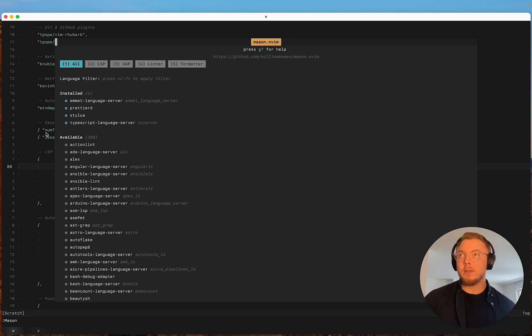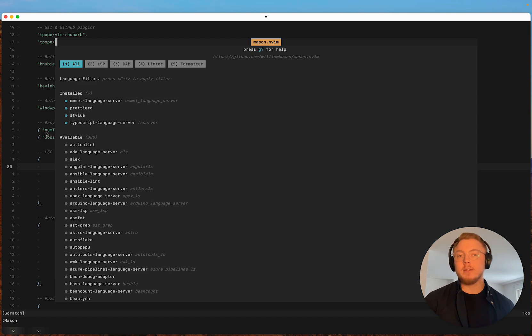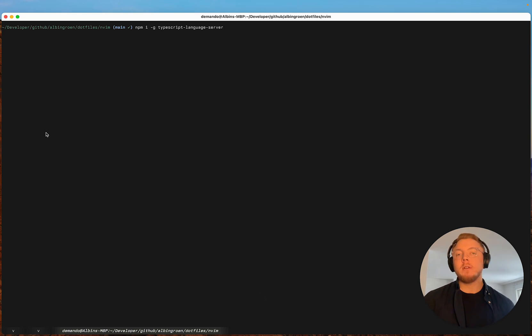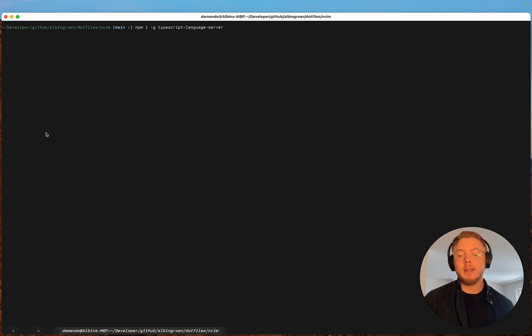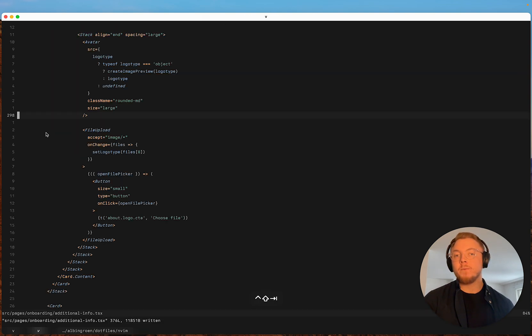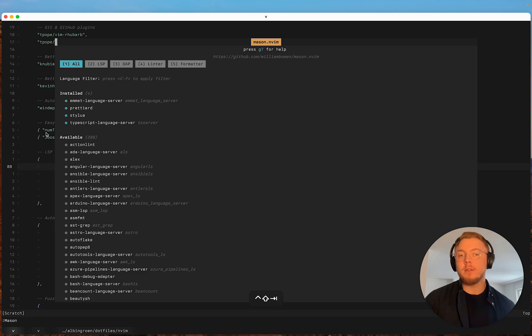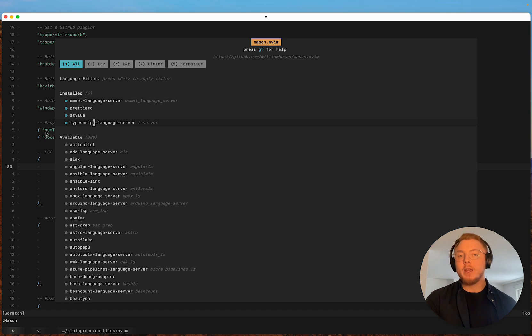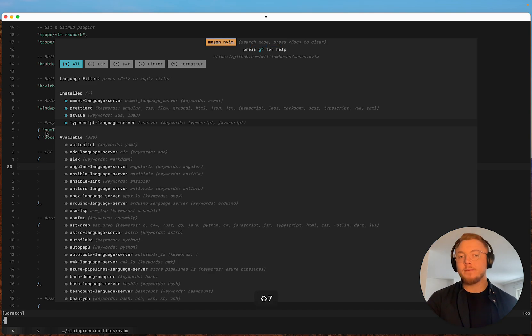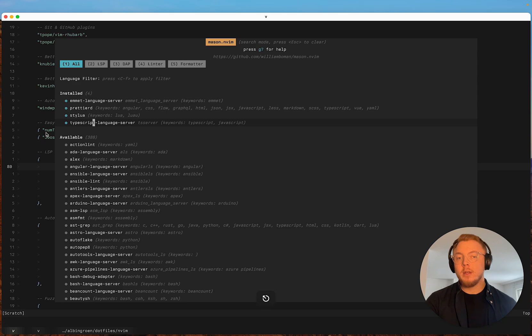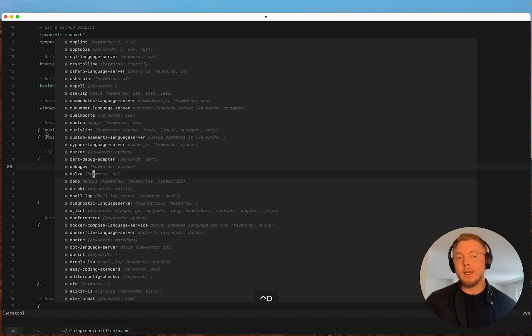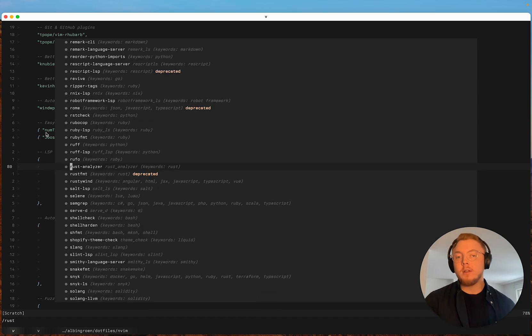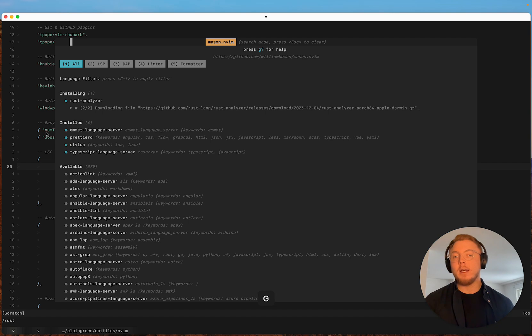Which basically mason allows me to install language servers directly from within neovim which is super super useful. It took quite a long time for me to understand how this works but all mason does is instead of you having to install the typescript language server in your terminal and handling versions, you can simply do this from within mason. So you can see here I have typescript language server. And if I want to have a language server for basically any other language, maybe rust, I can just go here hit i and it's going to install this language server.